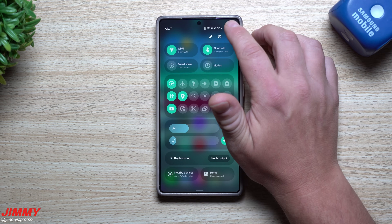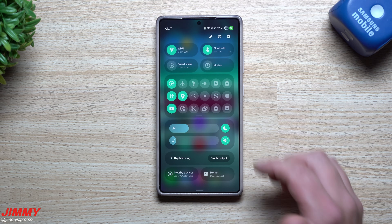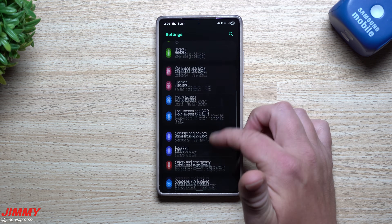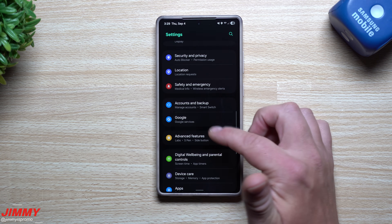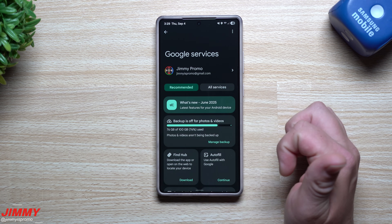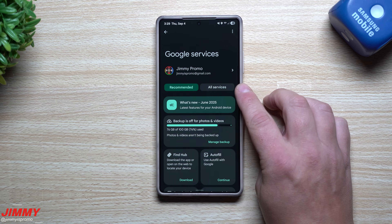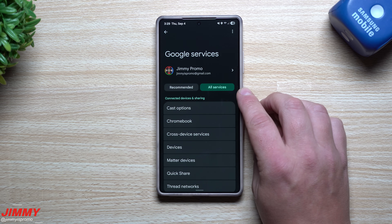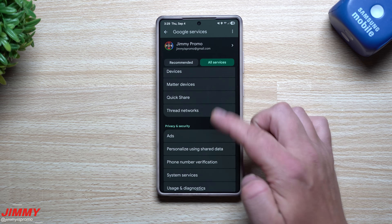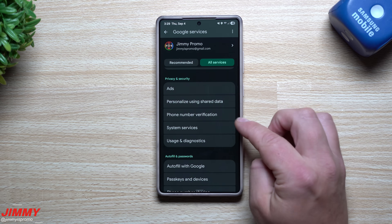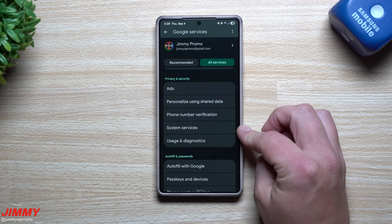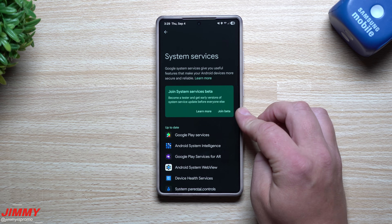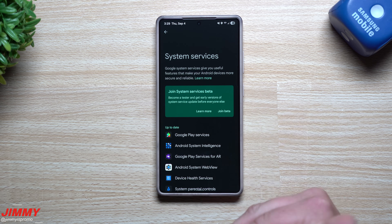To find that page, pull down your notifications panel and head over into Settings. Inside Settings, scroll down and tap on Google. From there, tap where it says 'All Services,' then scroll down to where it says 'System Services.'